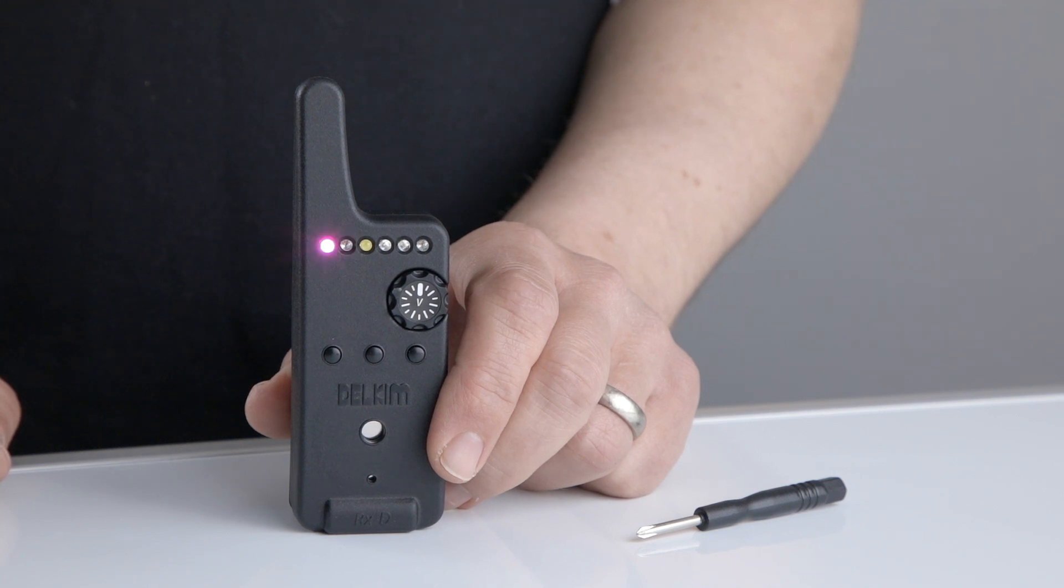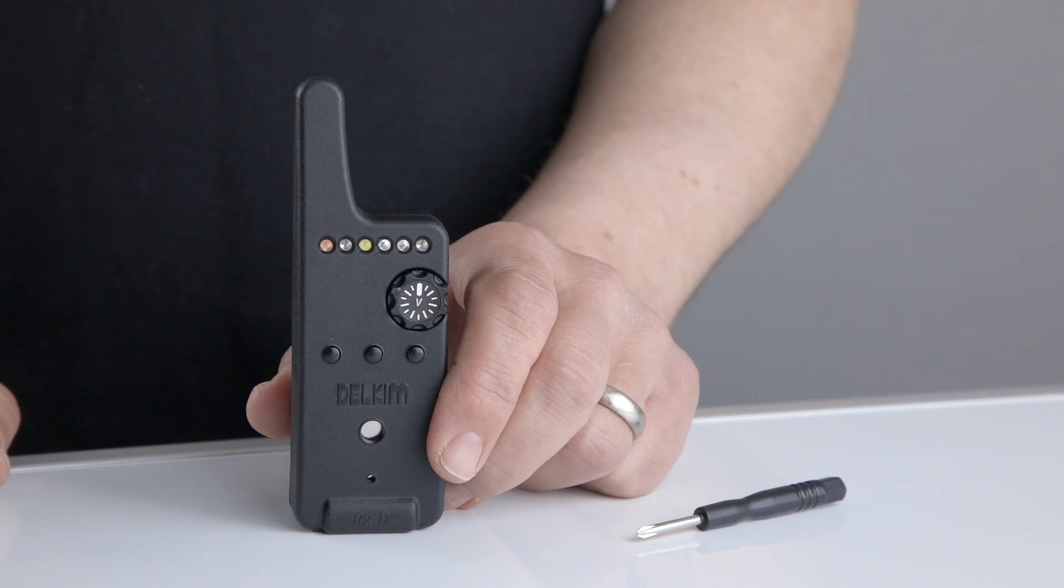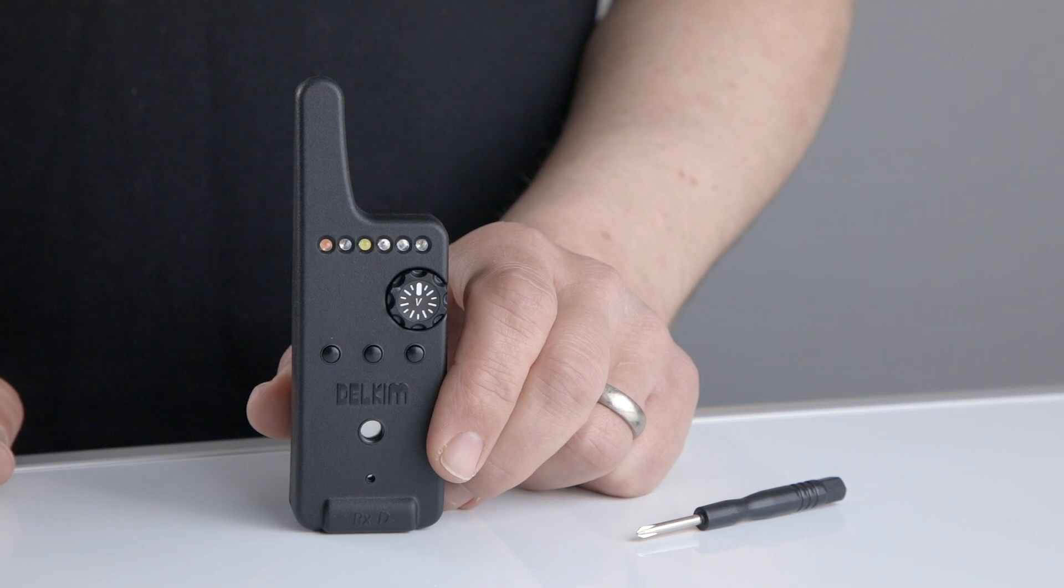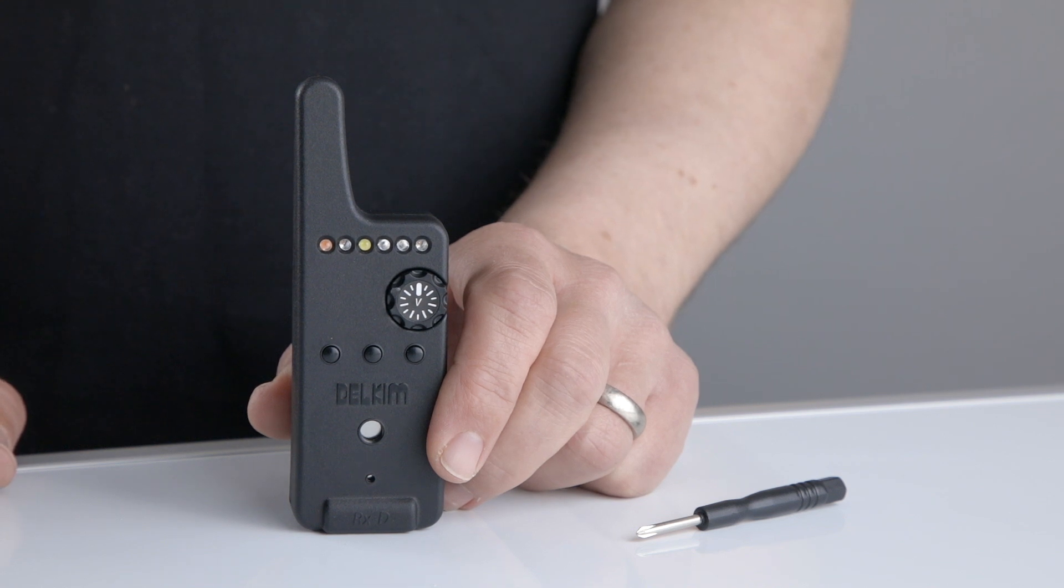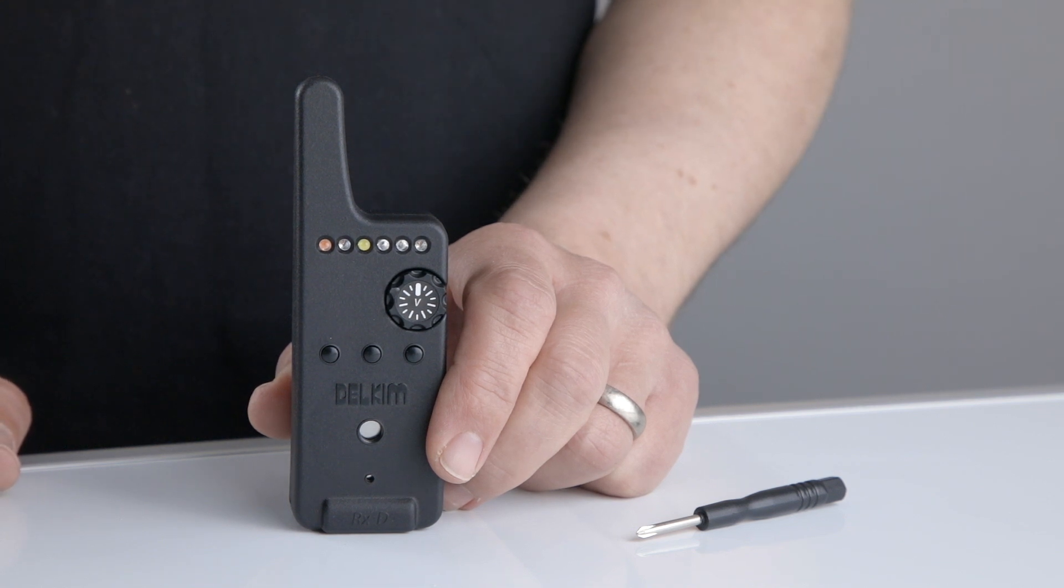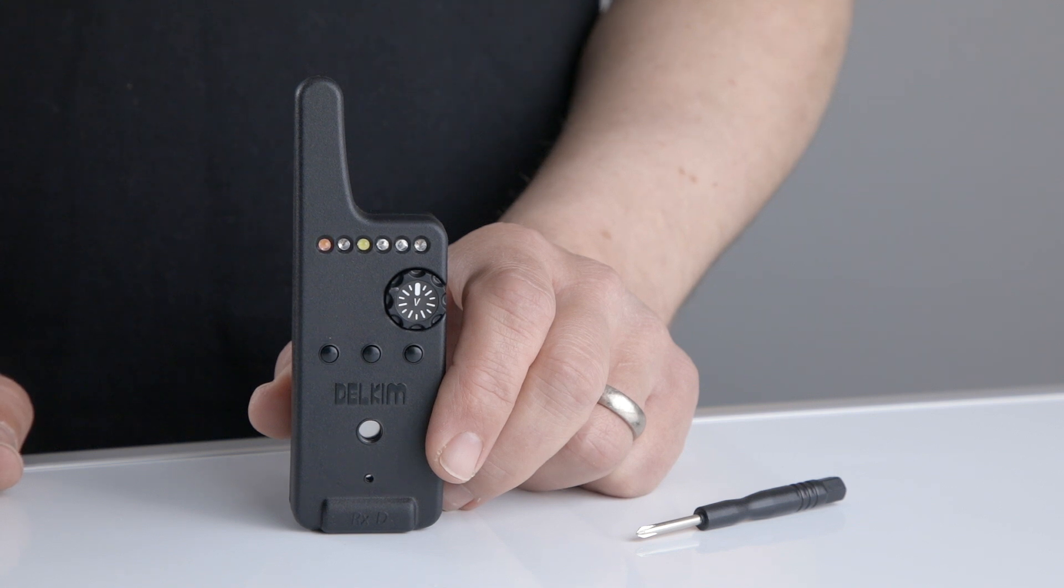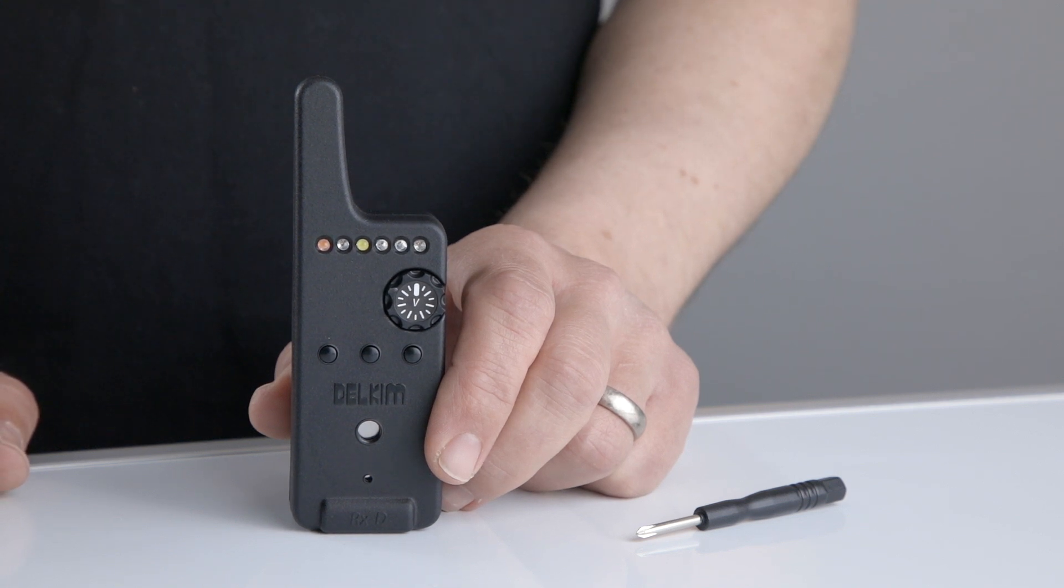When the battery is connected for the first time, the RXD will switch on automatically and the purple LED will flash continuously. This indicates single channel pairing mode. If left unpaired, the receiver will switch itself off after 45 seconds.